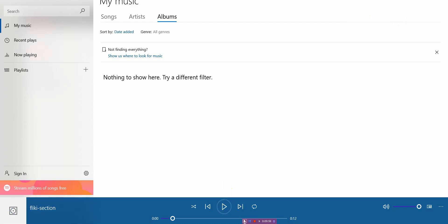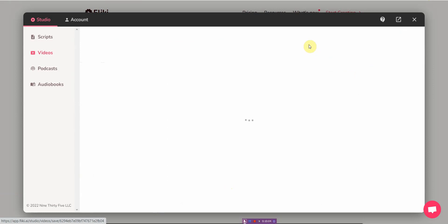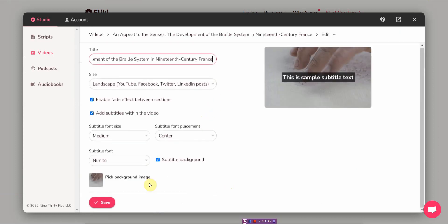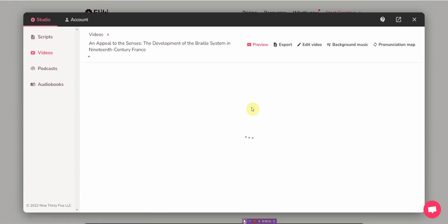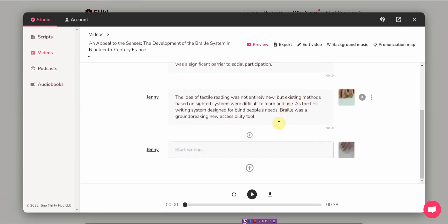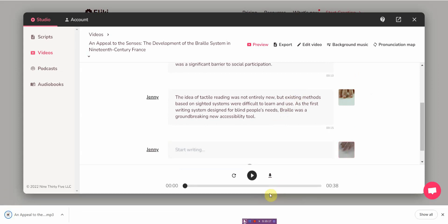I'm sorry, this is the audio. Let me see if I can. The invention of Braille was a major... all right, that's good. Let me continue.